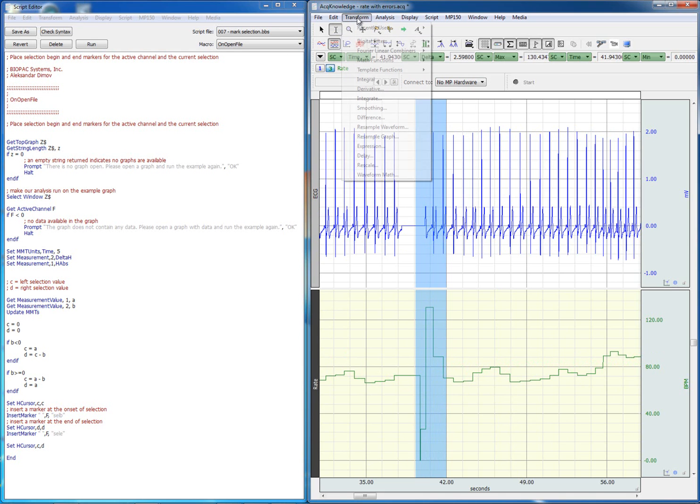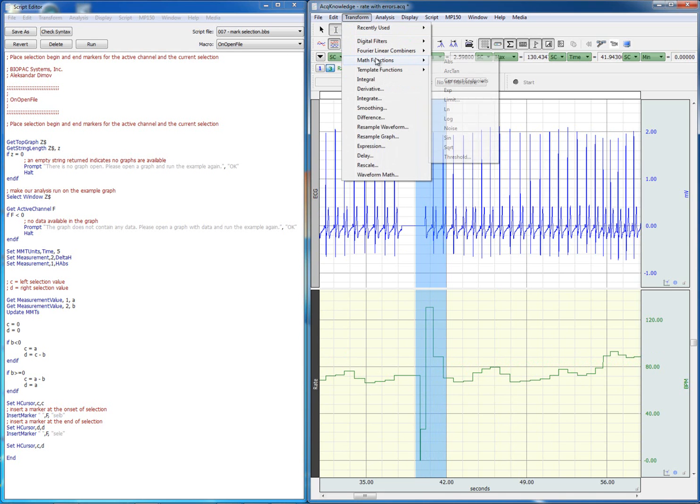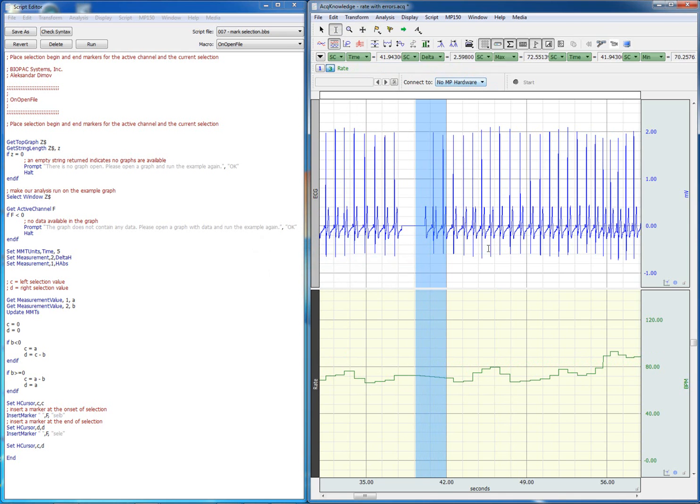So we can go to transform, map functions, connect endpoints and the data is interpolated.